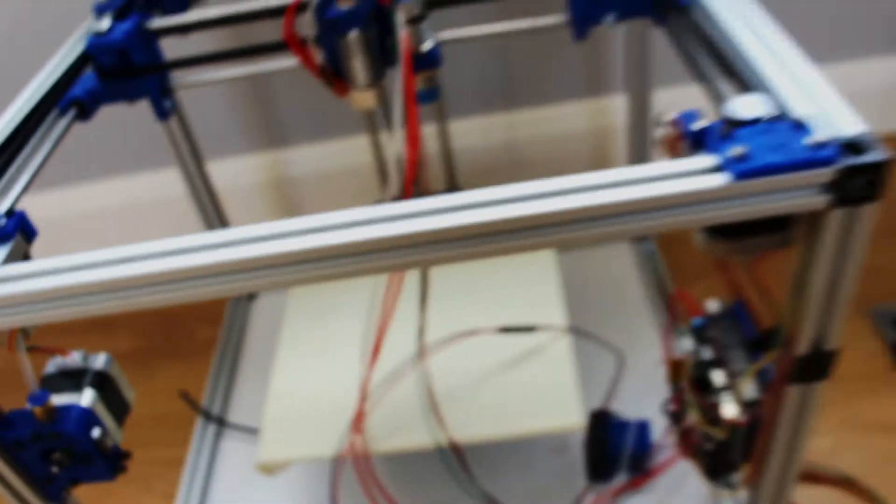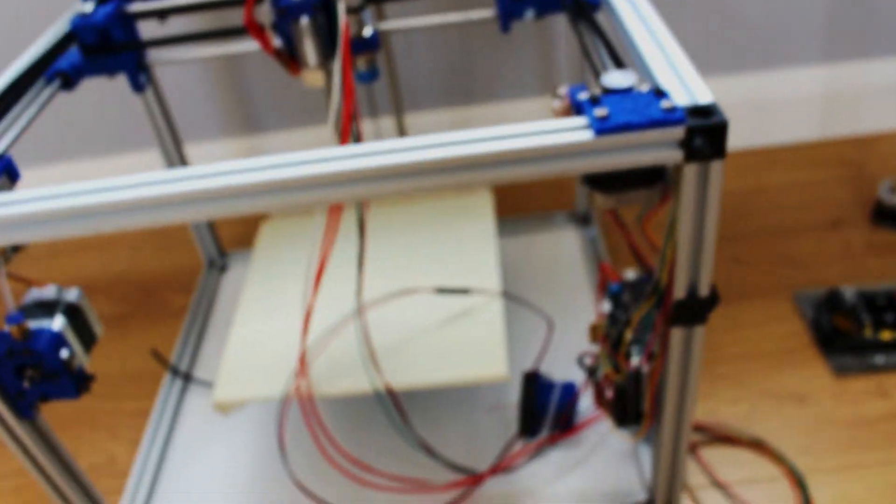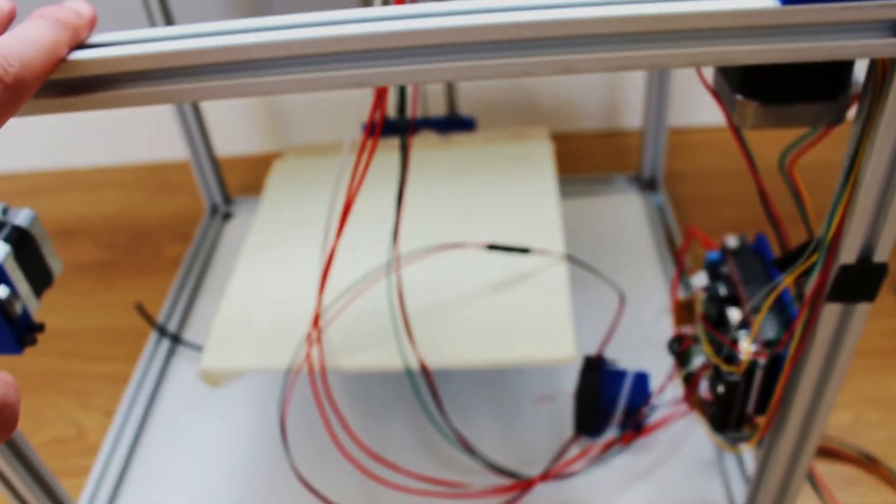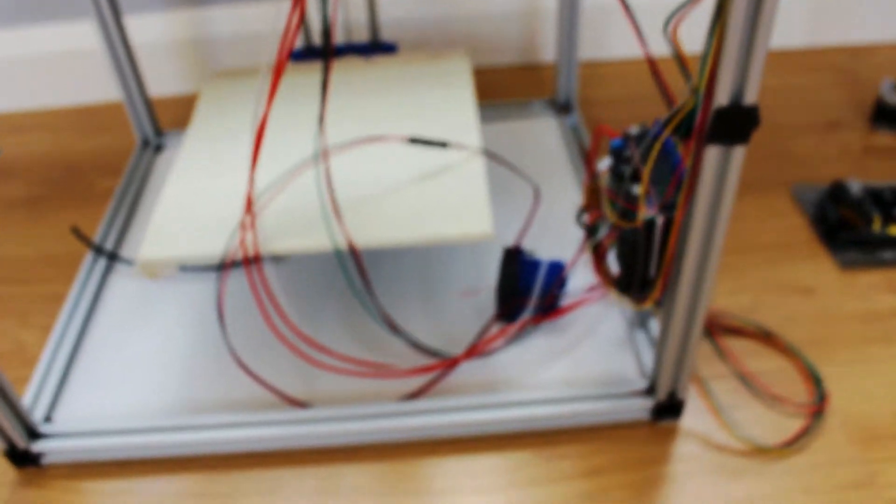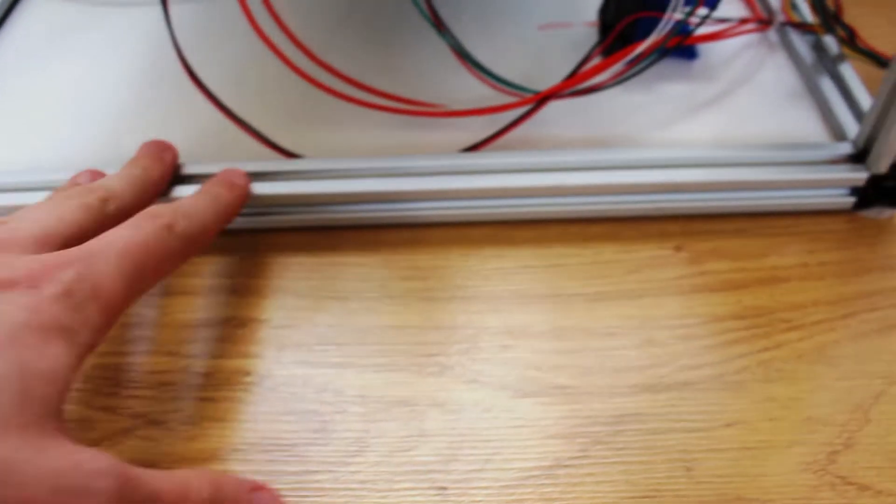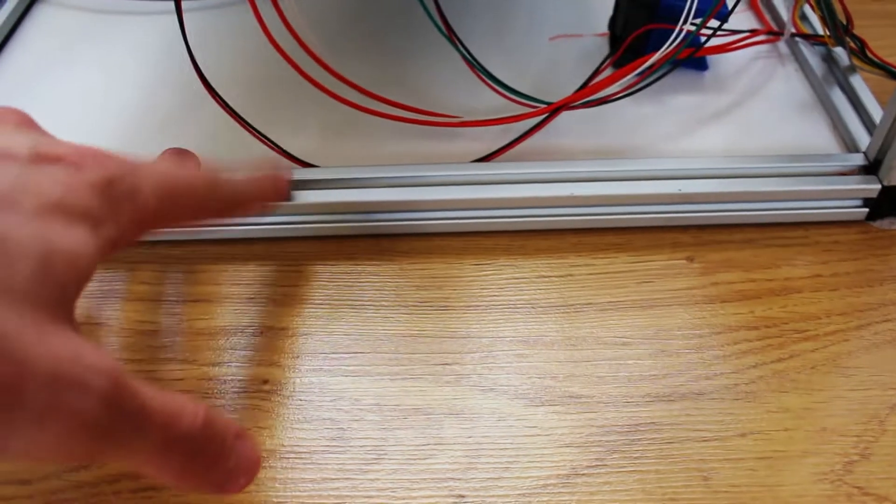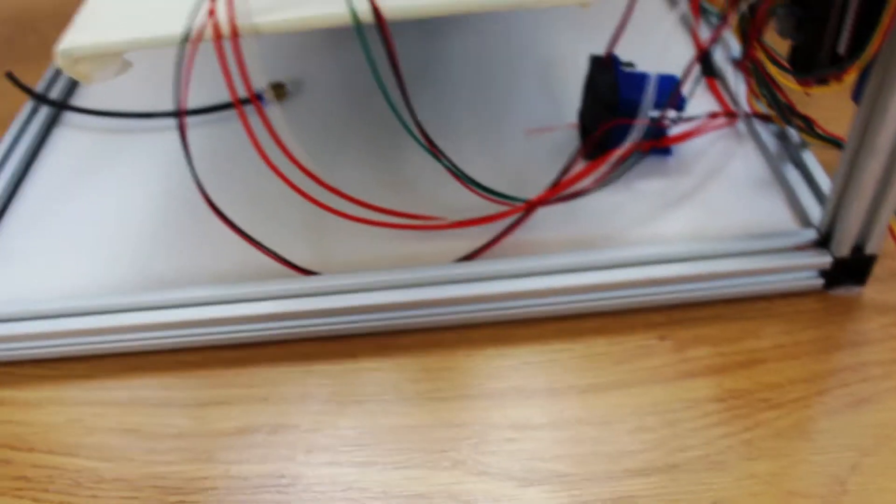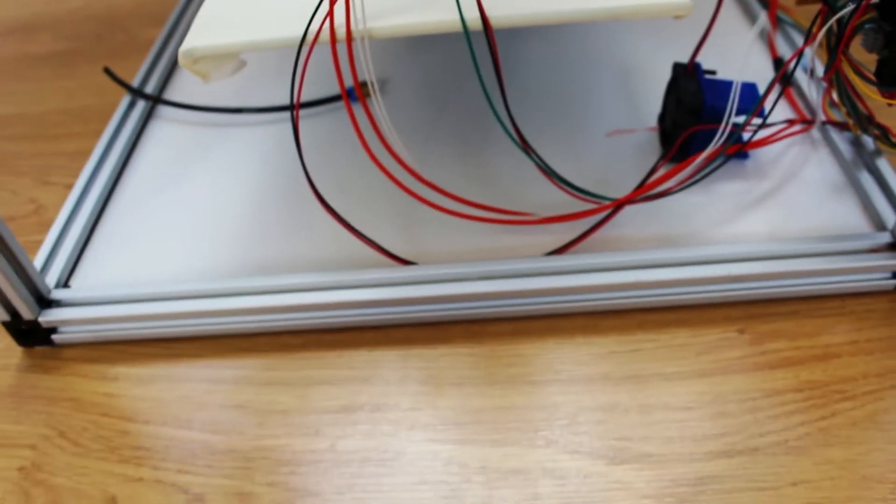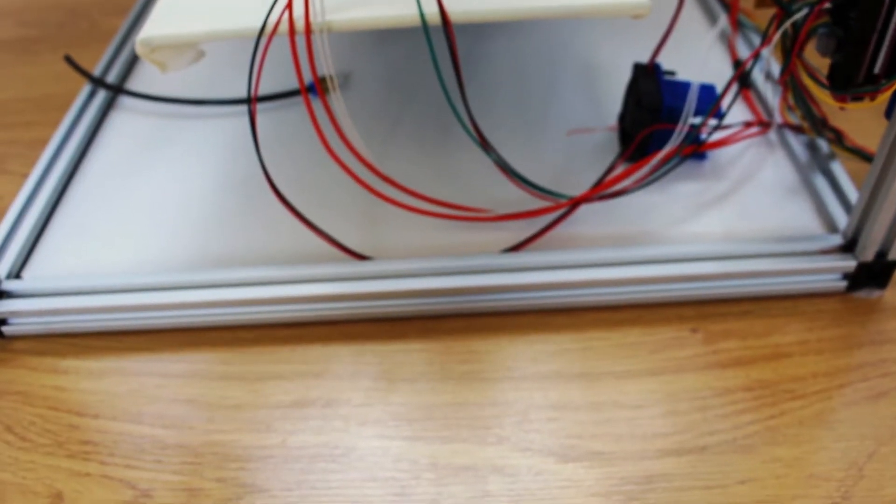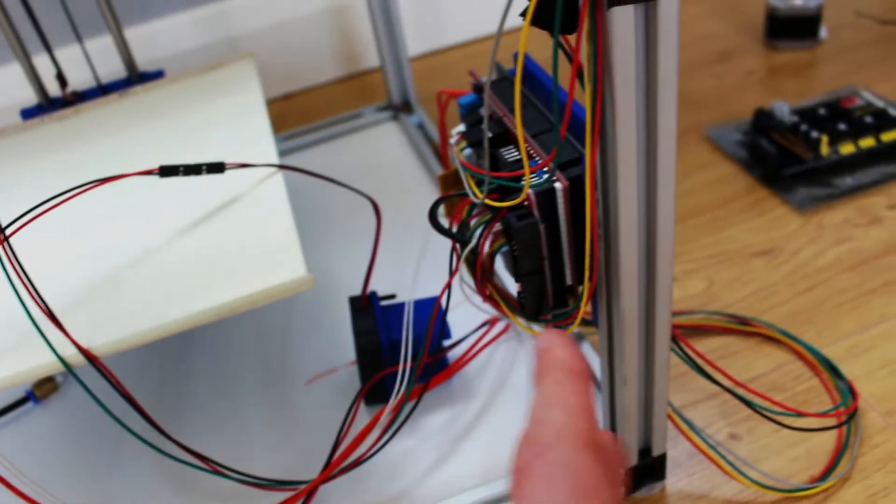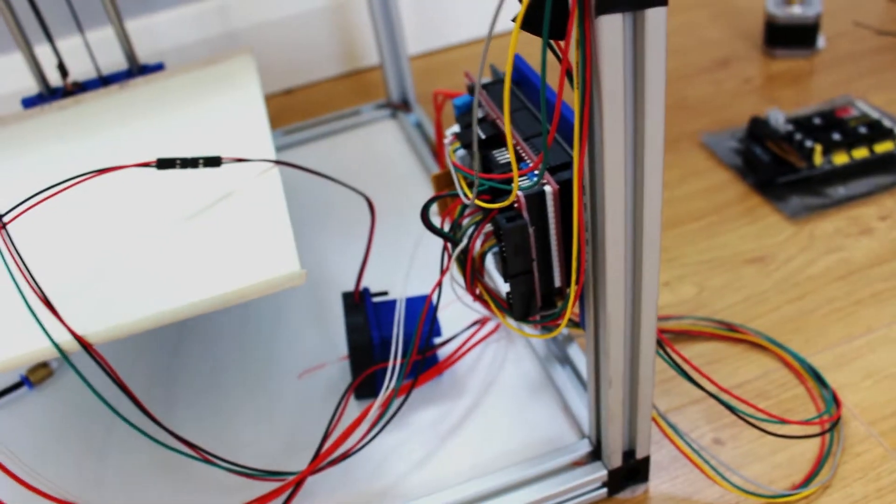So I plan to change the frame. I'm going to have some 20x60mm extrusion at the bottom so all the electronics can be hidden underneath instead of on the side like this.